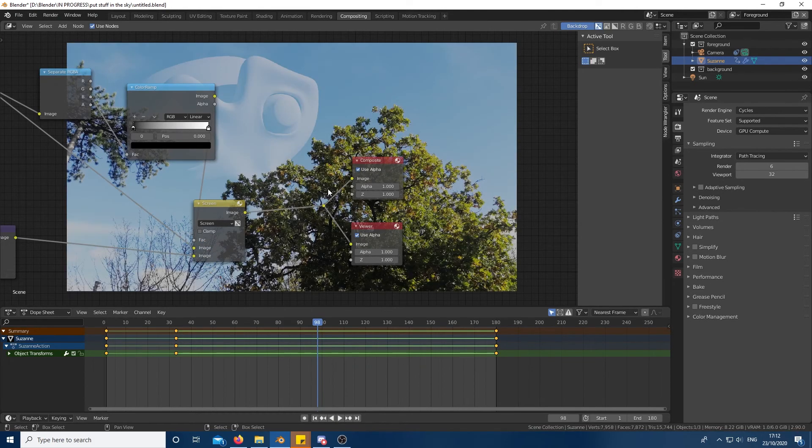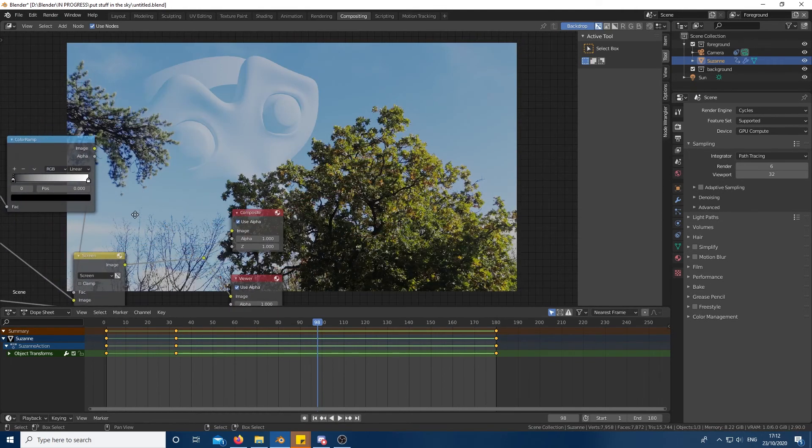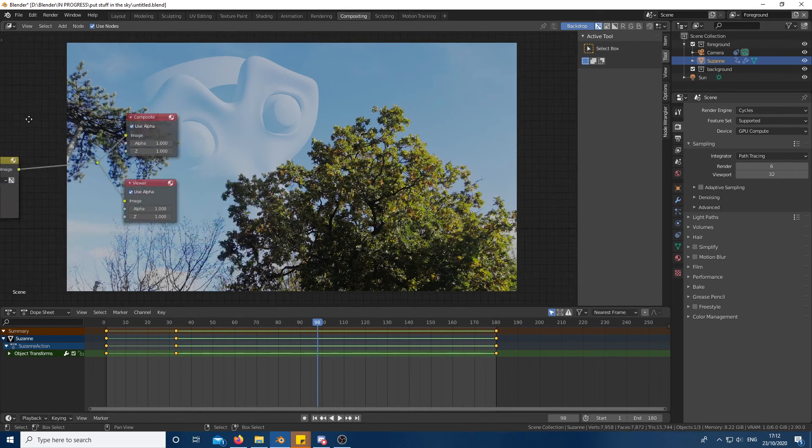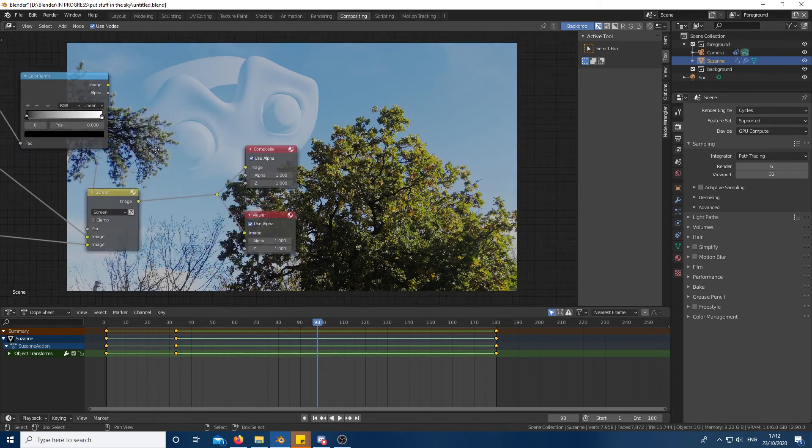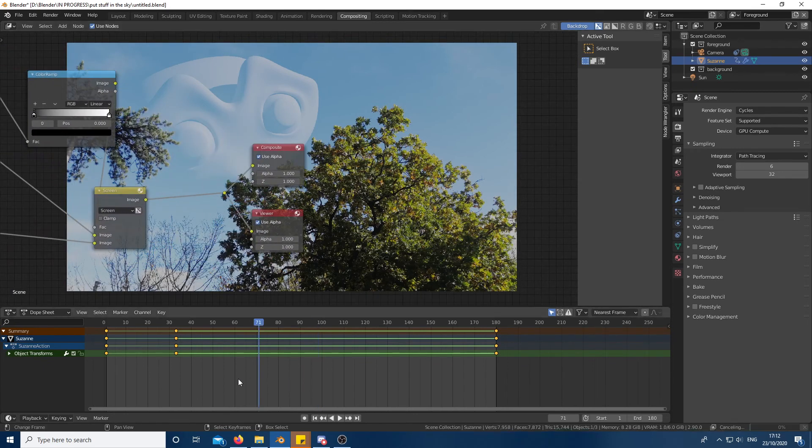You can use a color ramp to adjust the mask. And that should be all. All you have to do now is select an output and render out your animation.